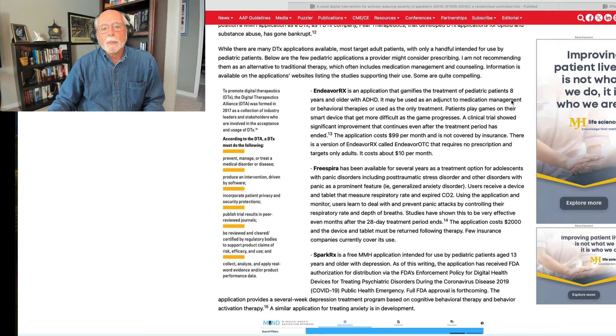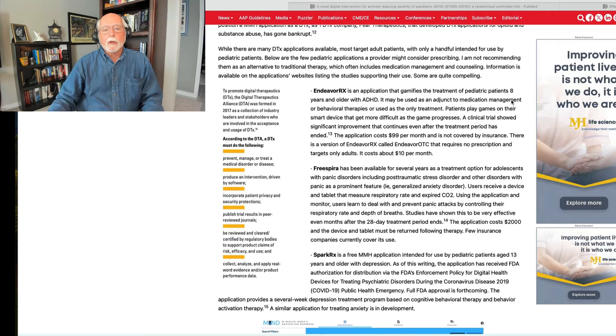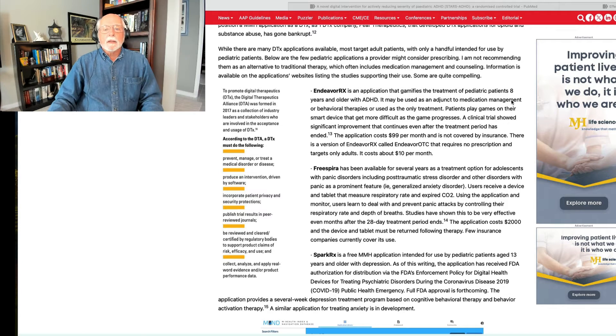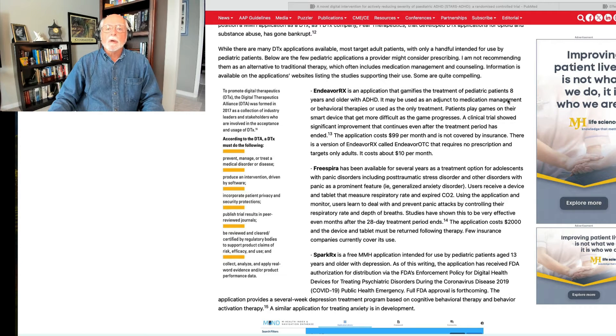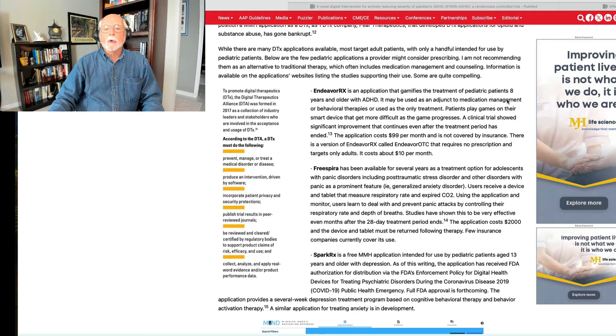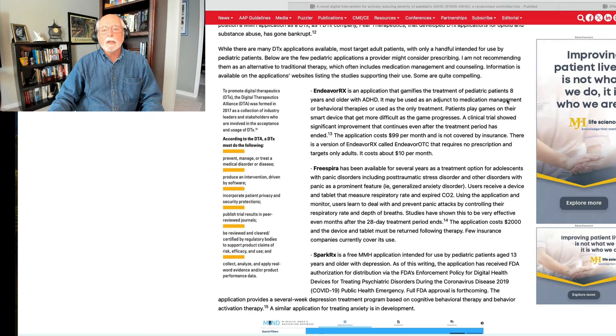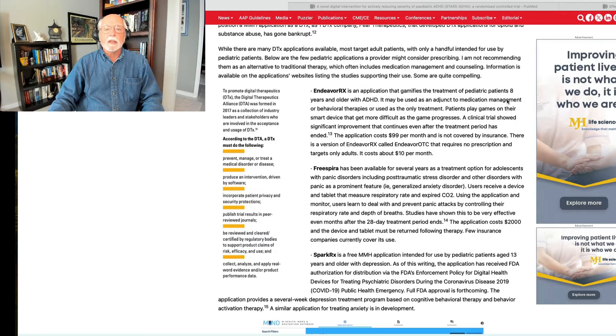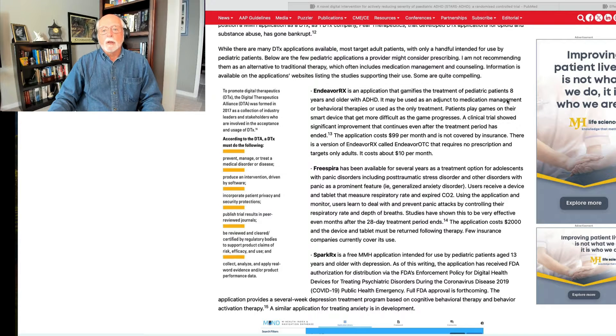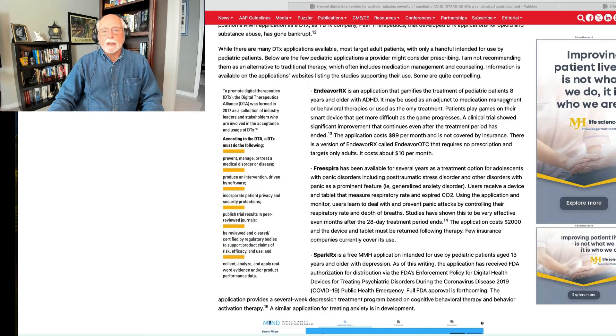Hey friends, Russ Barkley here. Welcome back. In this short video I want to talk about the role of digital medicine generally and specifically the Endeavor video game for management of ADHD.